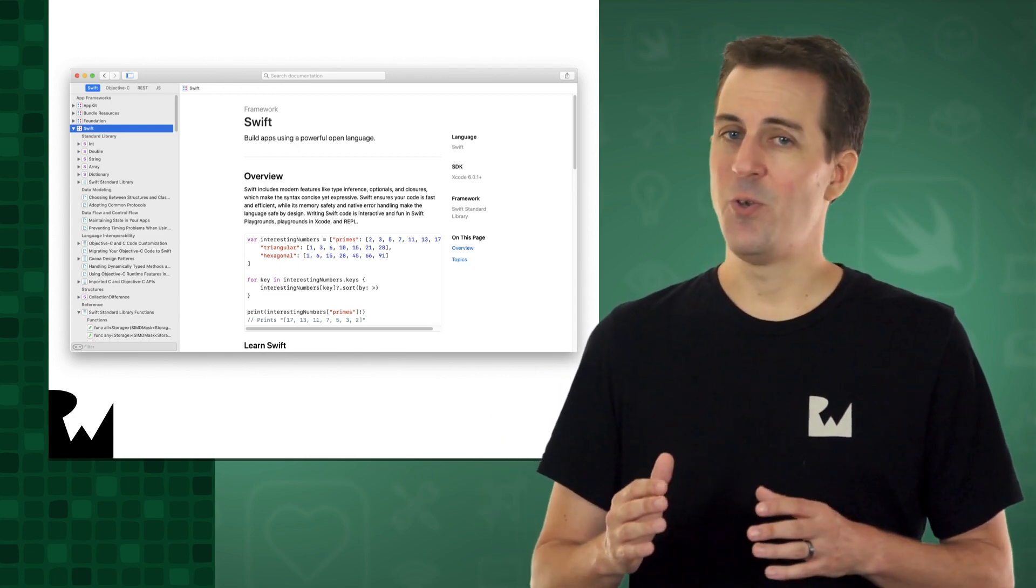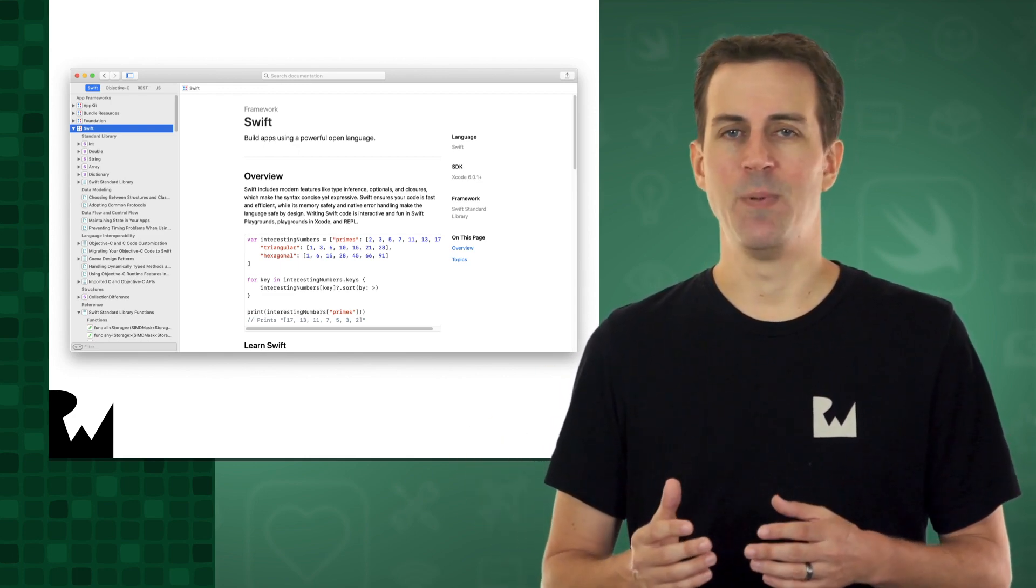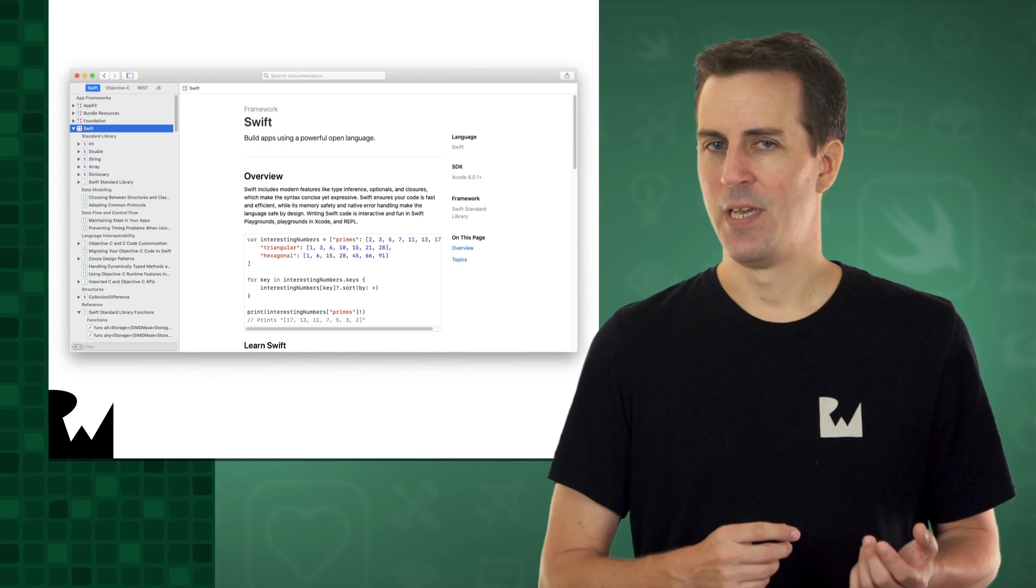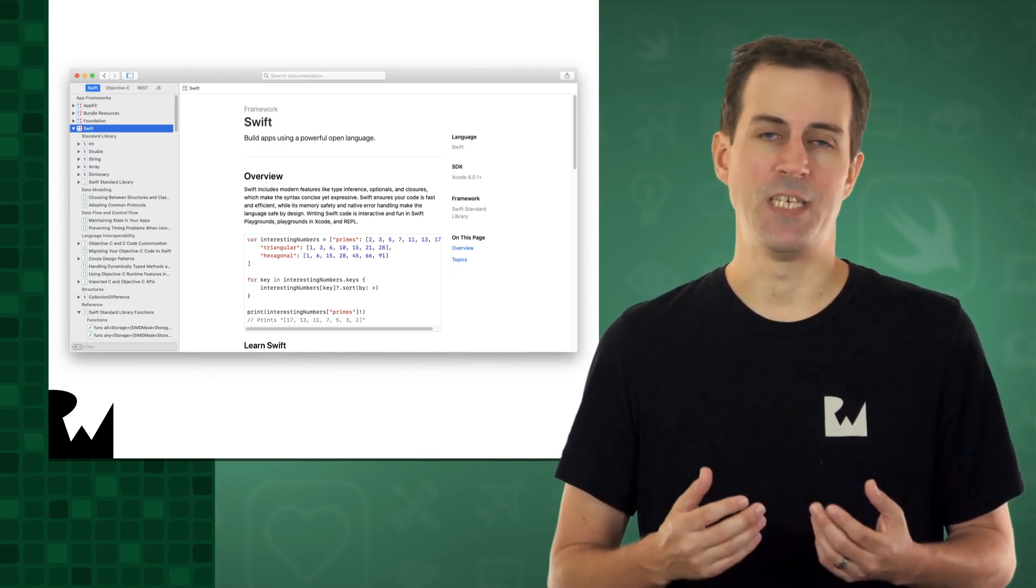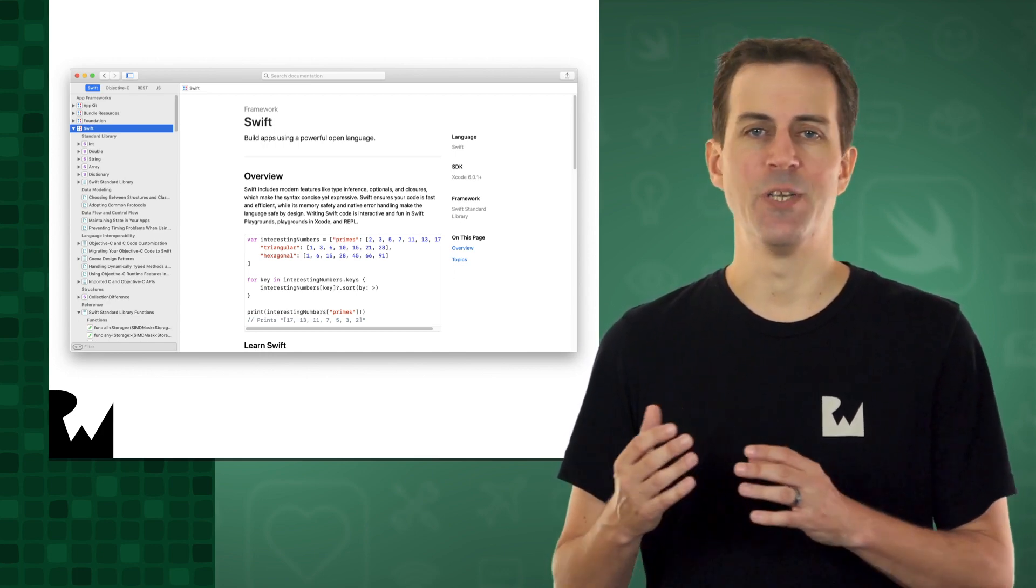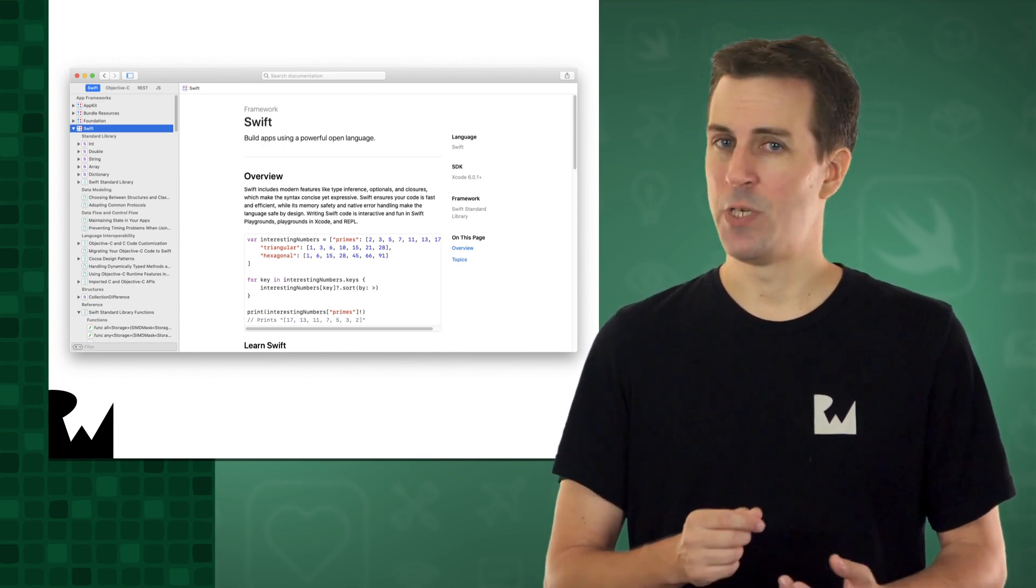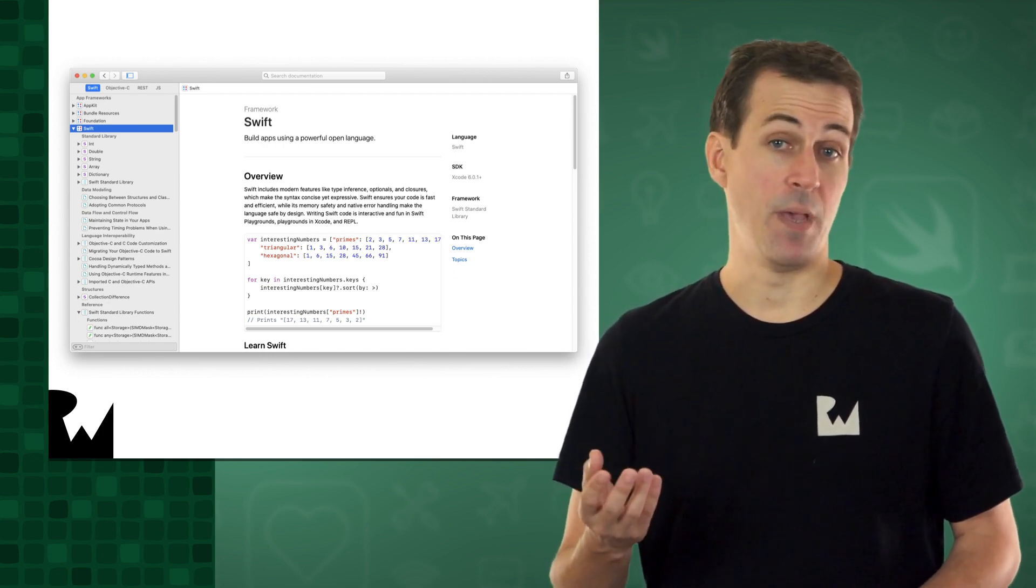You've already used the Xcode documentation once, back when we researched how to round a double value to the nearest integer using double's rounded method.